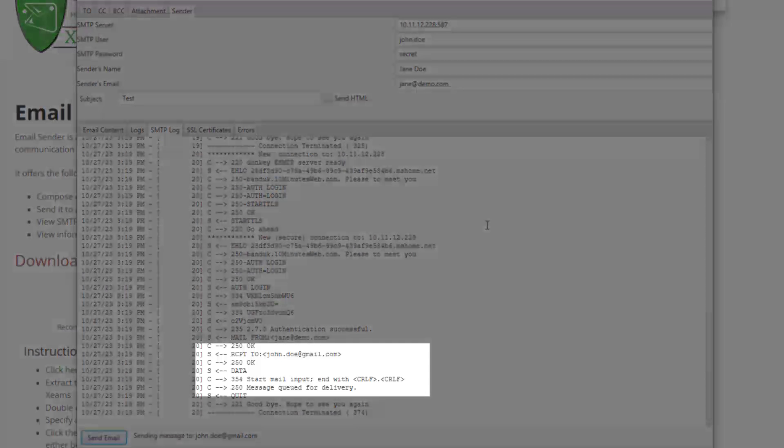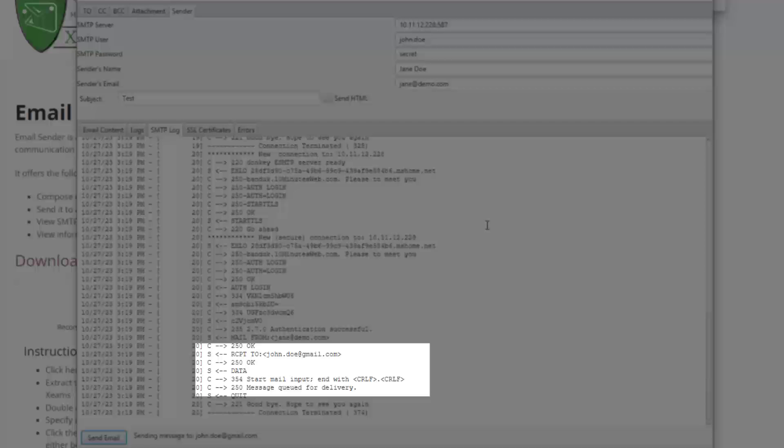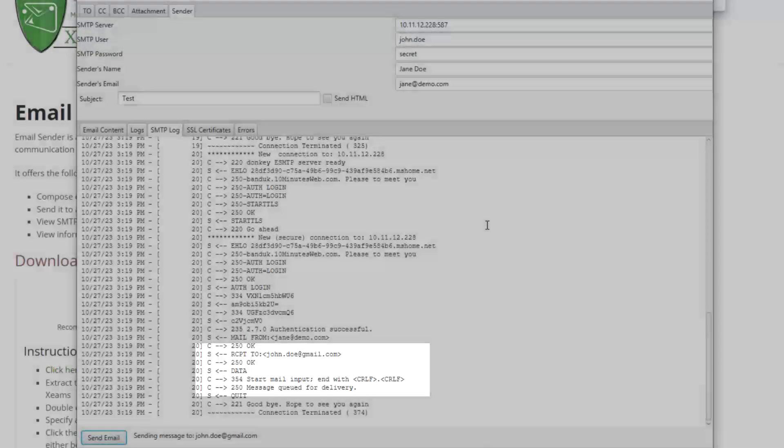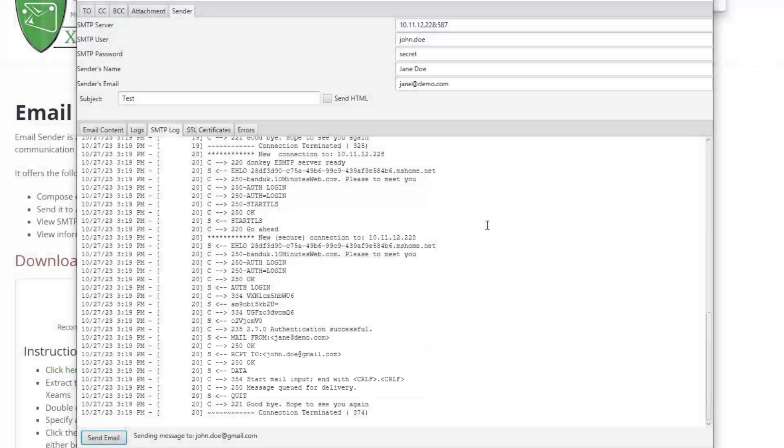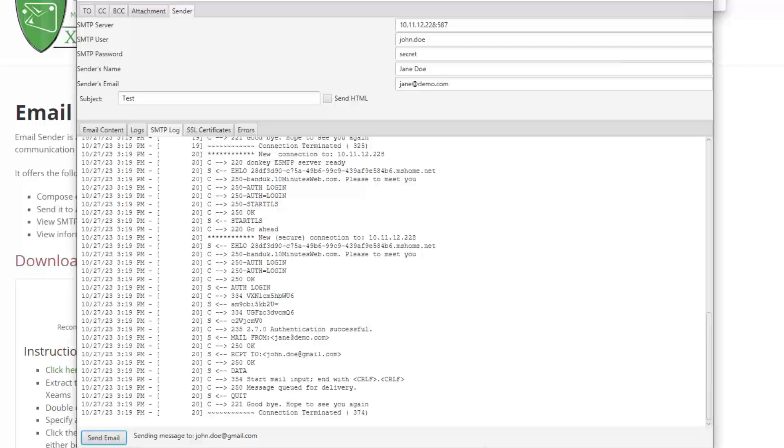The Logs tab confirms the receiving server has accepted and queued the message. Note that this does not mean the recipient received the message. It just means the next SMTP server accepted it.